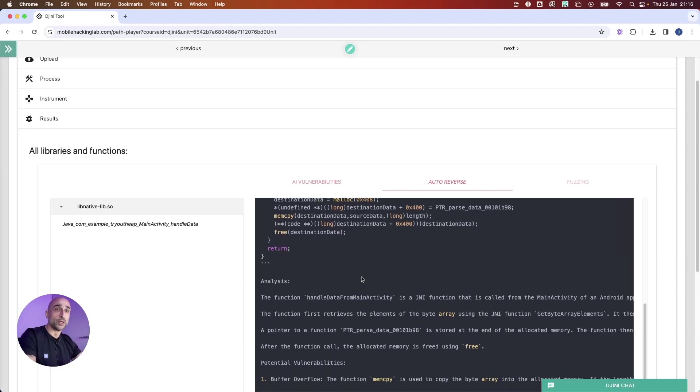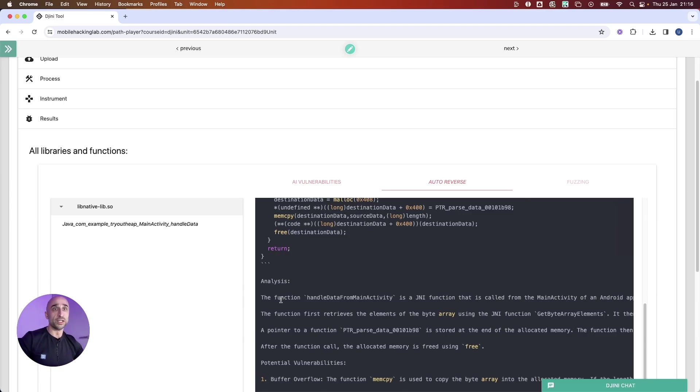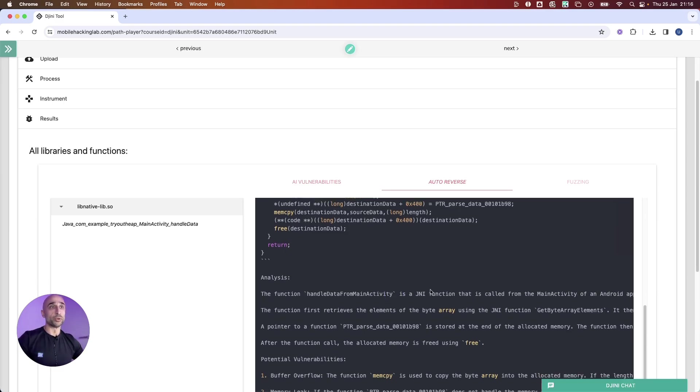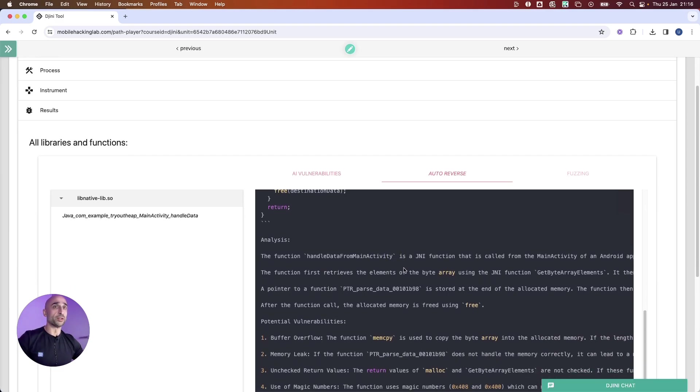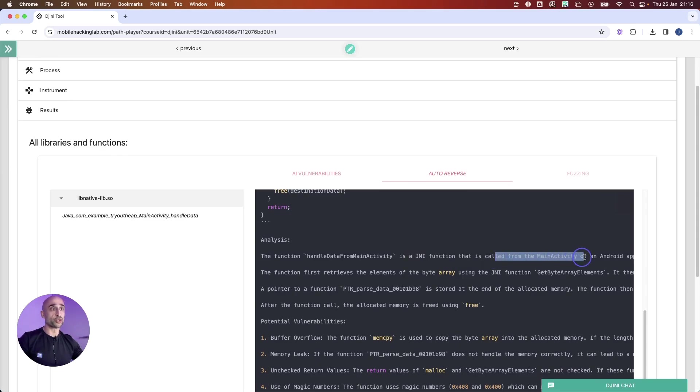There's also another thing: while it starts learning and gets a better context of what is going on, it is now able to give us a better analysis of it. It will tell us that this is a JNI function called from the main activity from the Android application, and it takes four parameters.